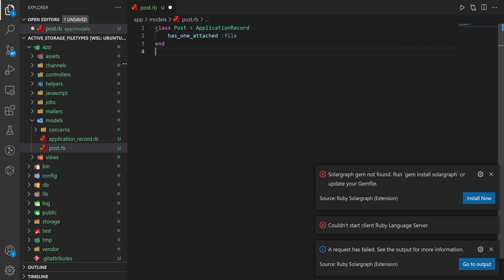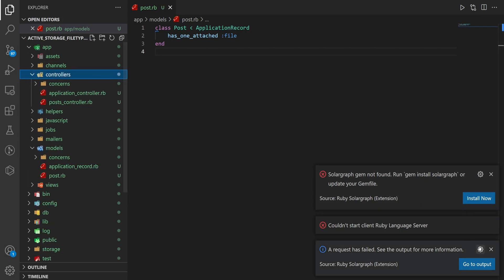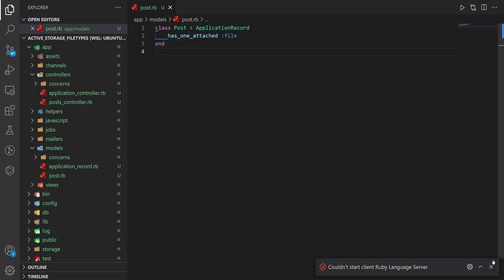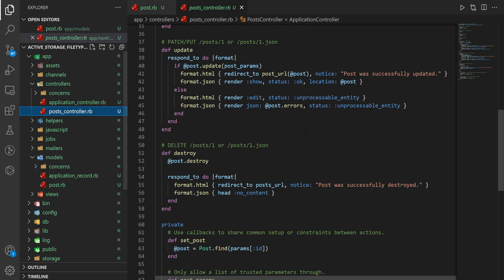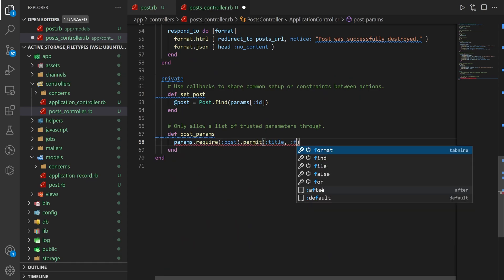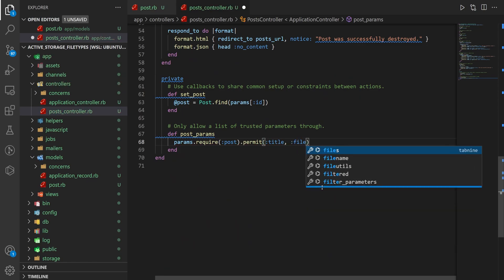We can then come over to our controllers, let me close all this, and come over to our controllers in our post controller, scroll down, and at the bottom here we can do comma :file.